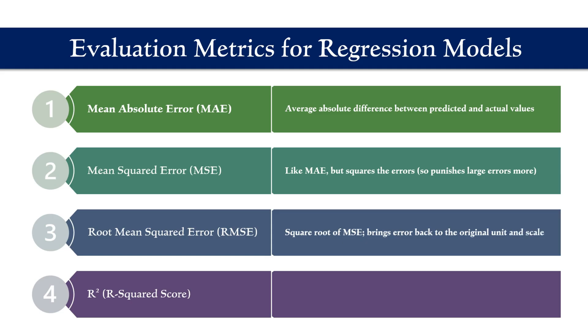Root mean squared error is just the square root of mean squared error, so it brings the error back to the original unit of the target variable. R squared tells us how well the model is explaining the variation in the data. A higher r squared means the model learned the data patterns well.